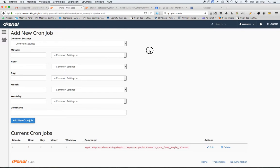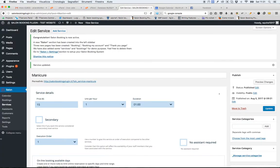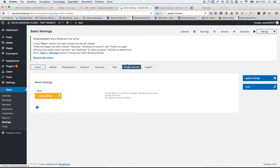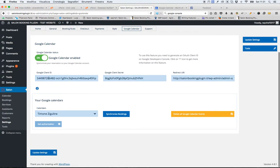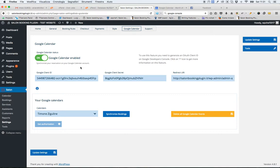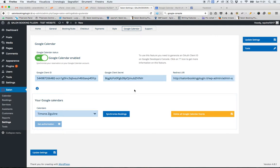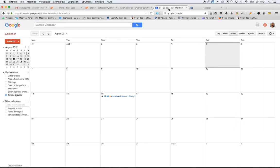Now let's go to my Salon Booking settings, Google Calendar. As you can see, I have provided all the details to connect Salon Booking with my Google Calendar account. I have selected one of my calendars and now let's go to the Google Calendar.